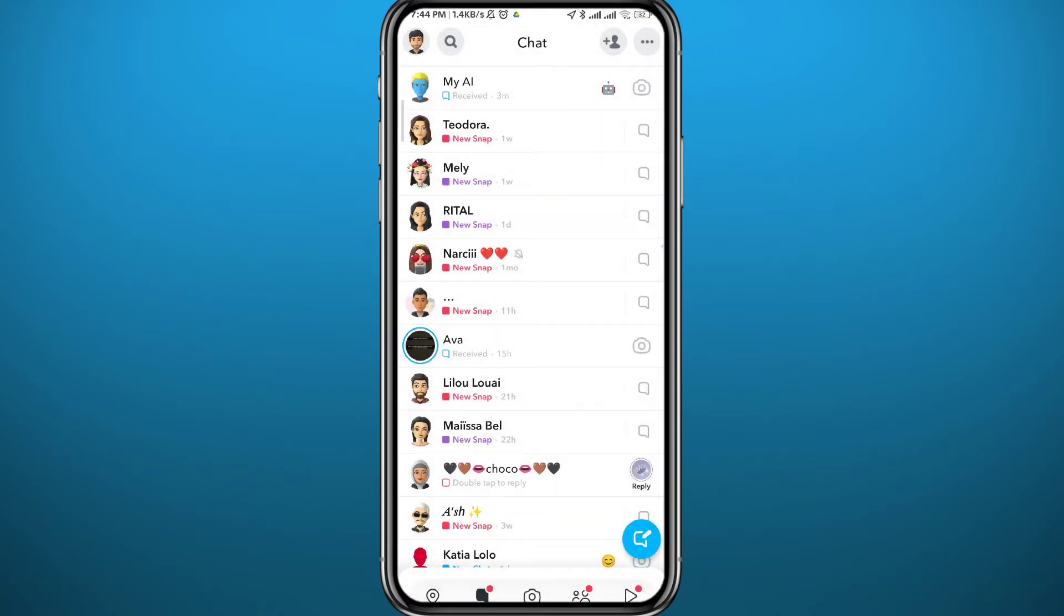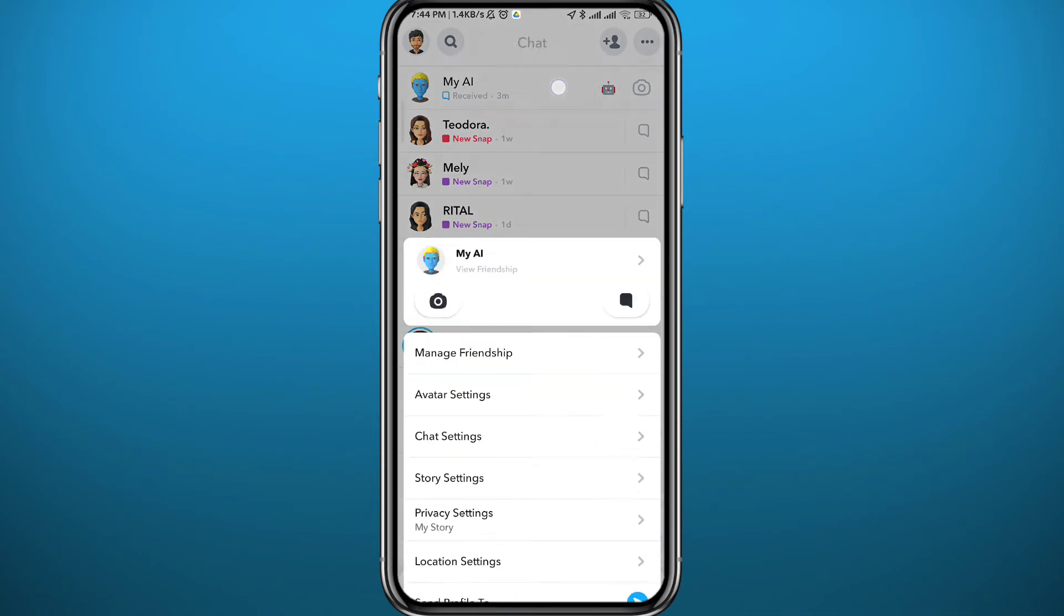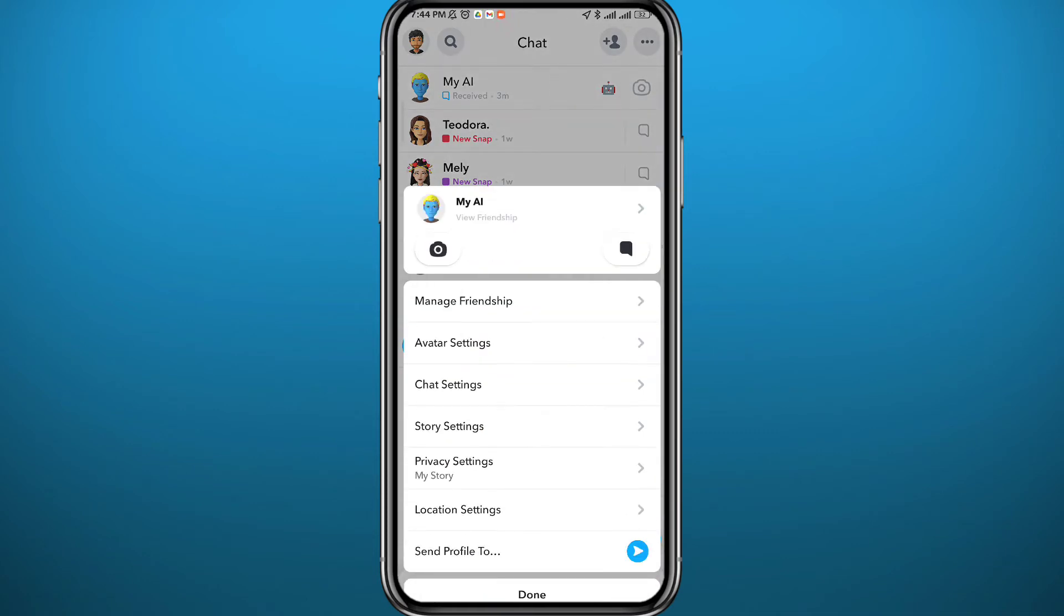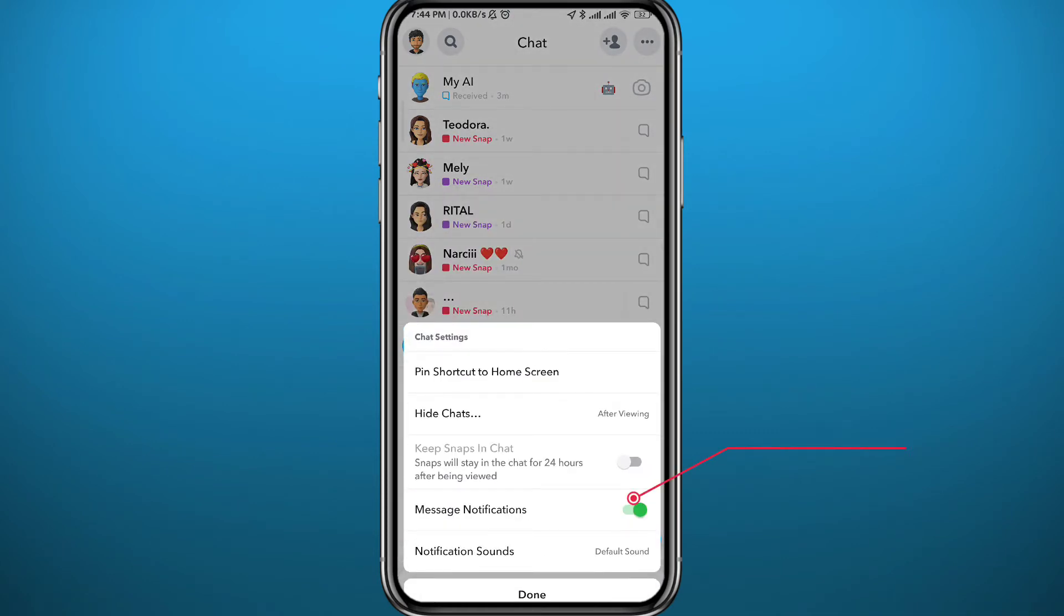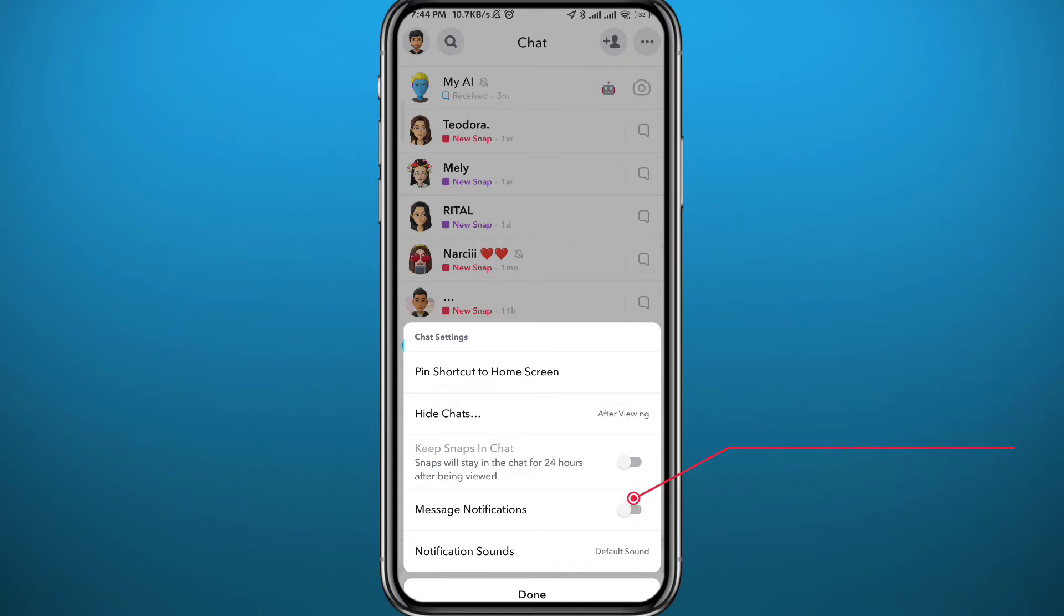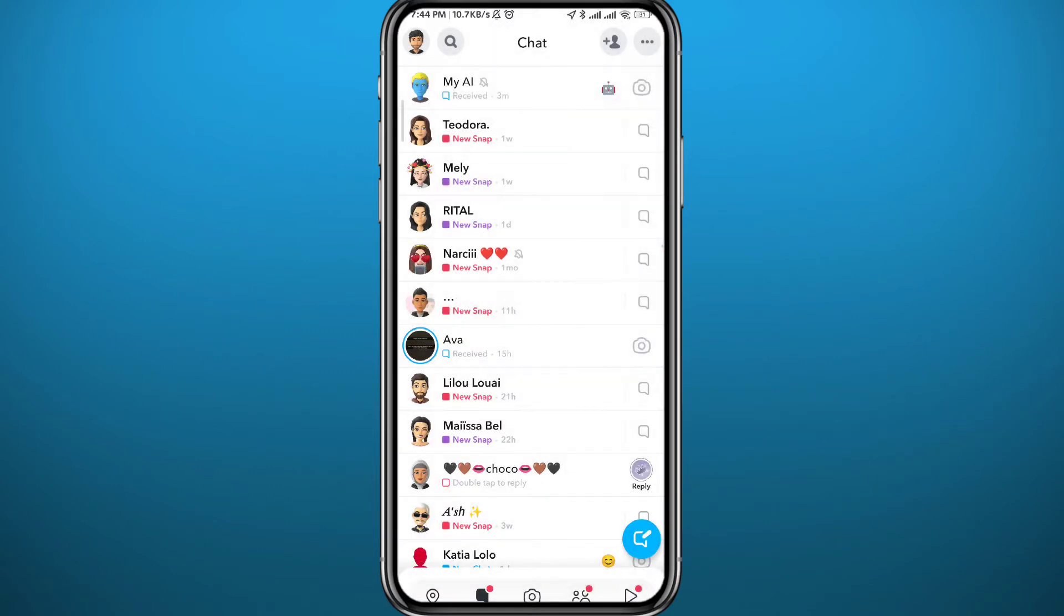One thing you can do, though, is long tap on it again, tap on Chat Settings, then turn off message notifications. This way, your phone won't notify you when you get messages from Snapchat's My AI.